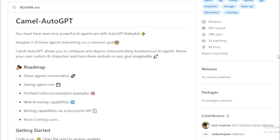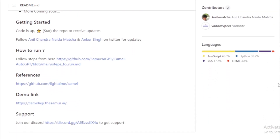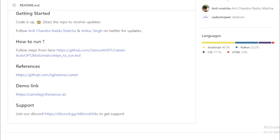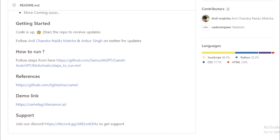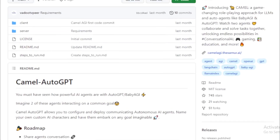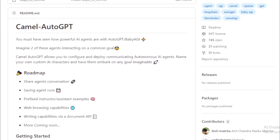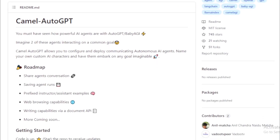Here are some of the features of Camelotto GPT. Role-playing: Camelotto GPT uses a role-playing approach to guide chat agents toward task completion while maintaining consistency with human intentions. Inception prompting: Camelotto GPT uses inception prompting to generate conversational data for studying the behaviors and capabilities of chat agents. Scalable: Camelotto GPT is a scalable approach for studying the cooperative behaviors and capabilities of multi-agent systems. Open-source: anyone can contribute to the project or use it for their own purposes.